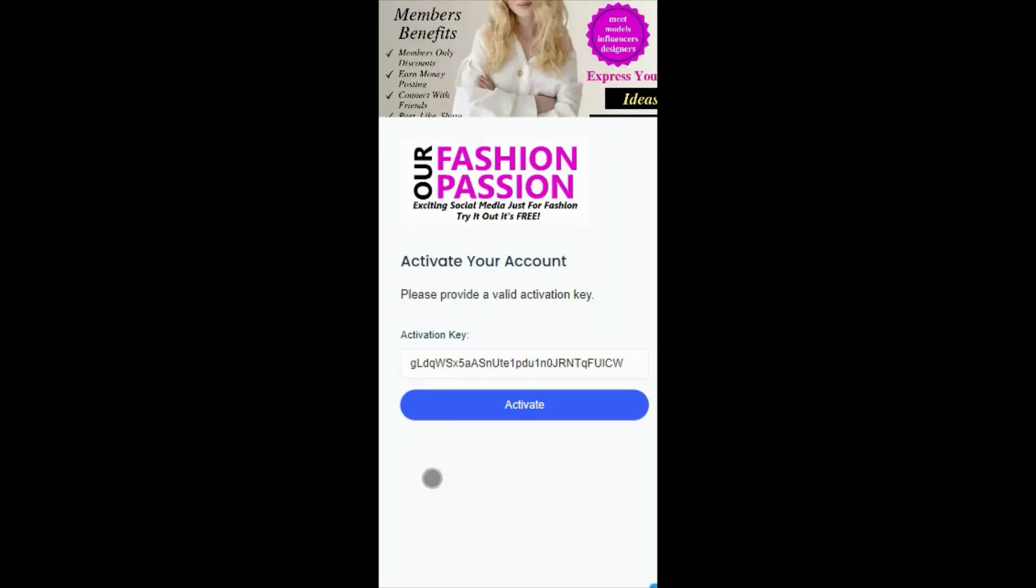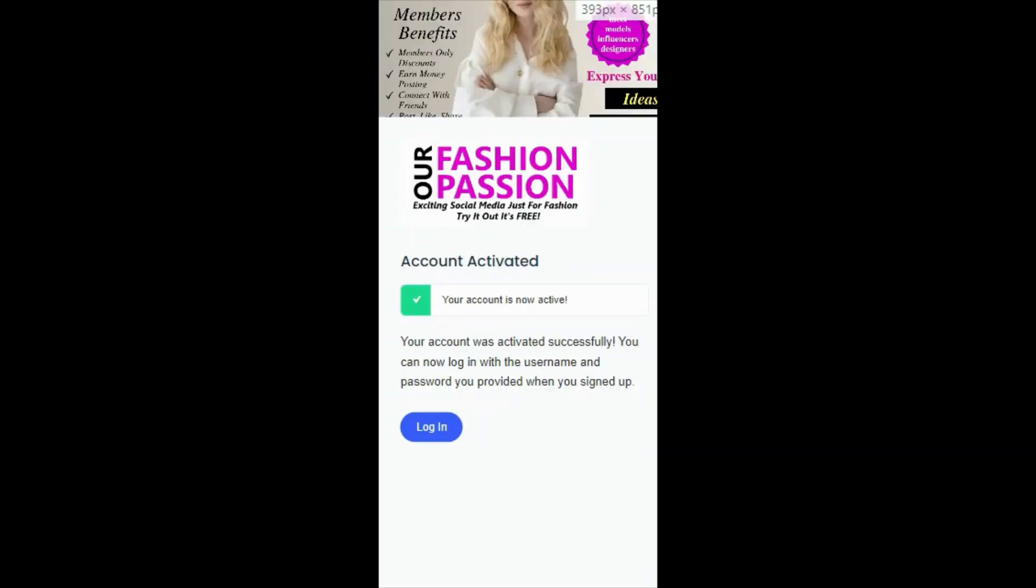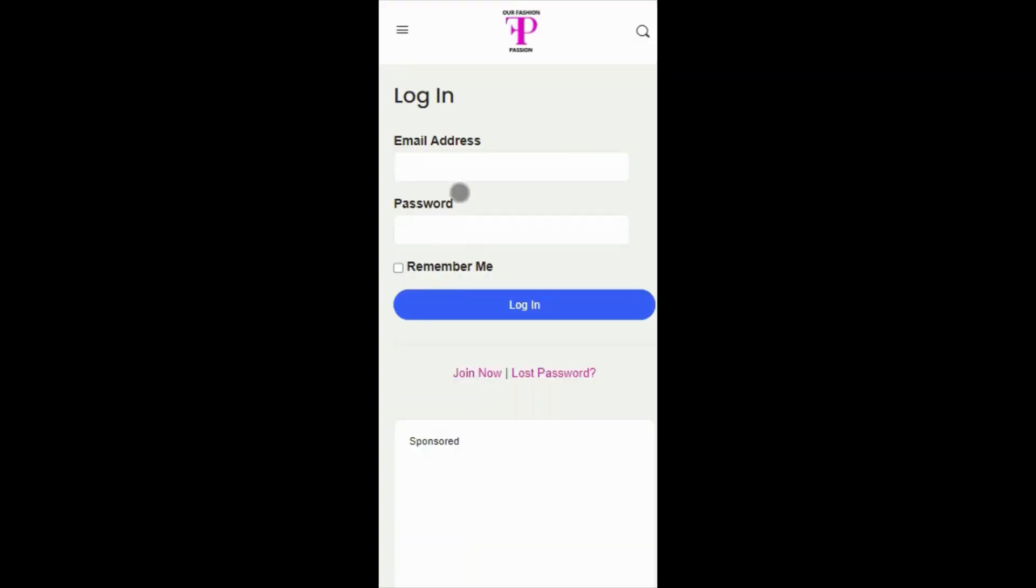Now, activate your account. Now, enter your email address and password, and click Login.